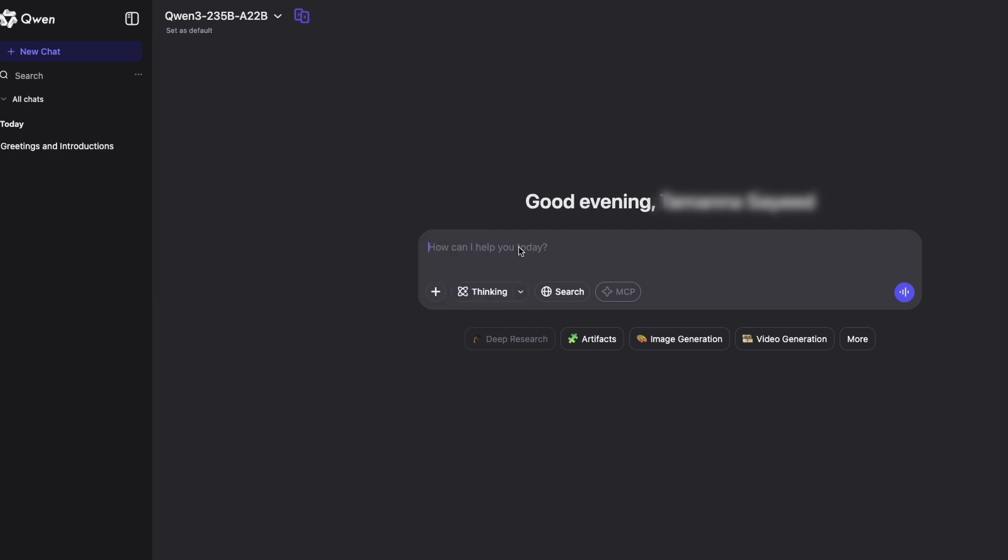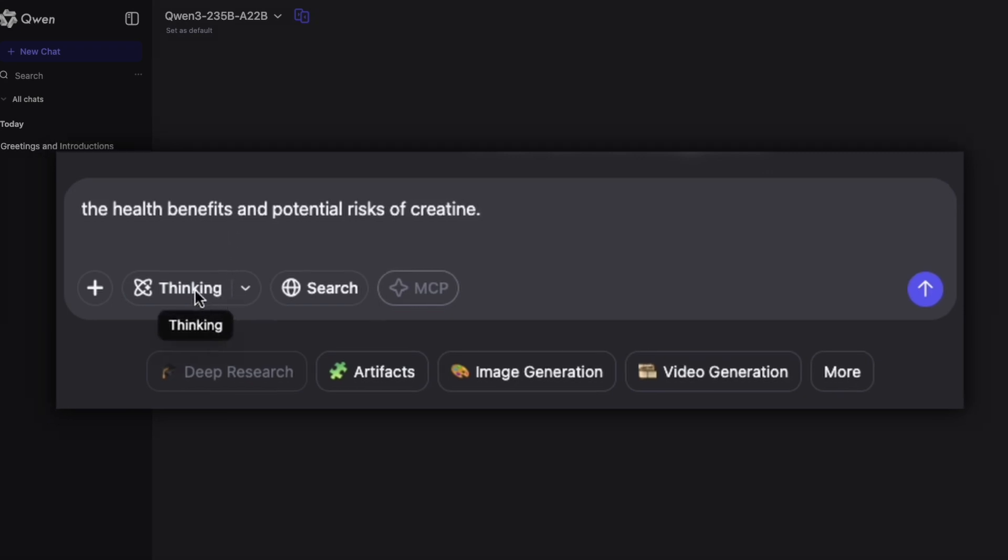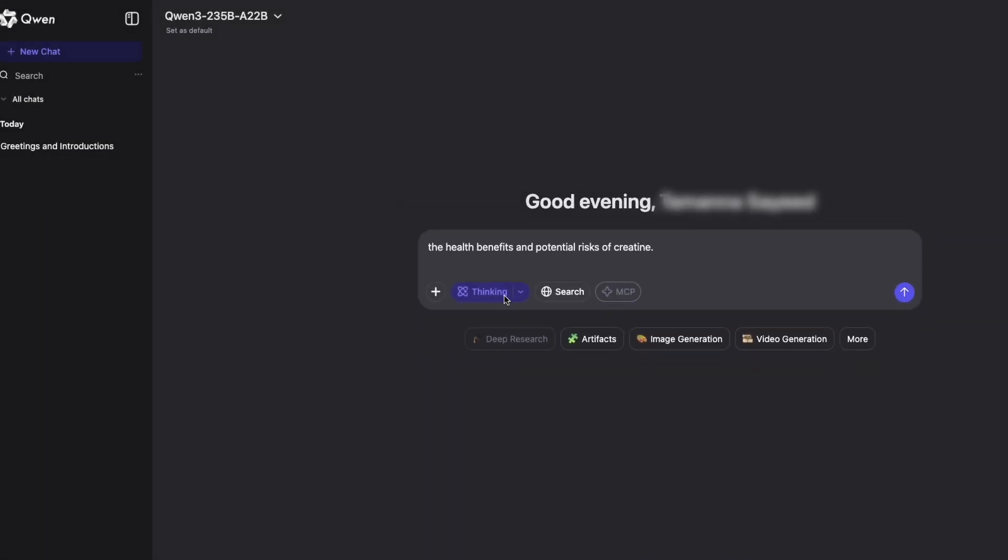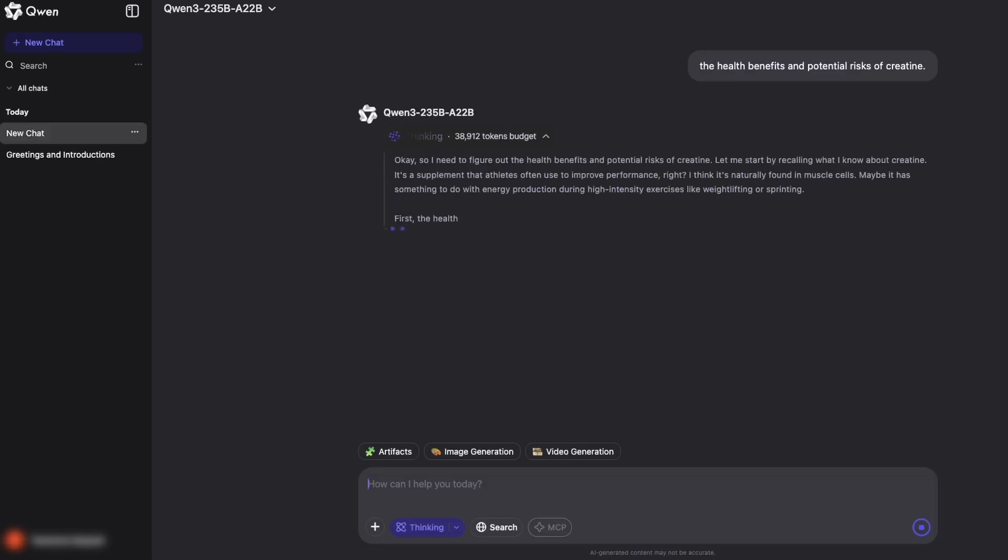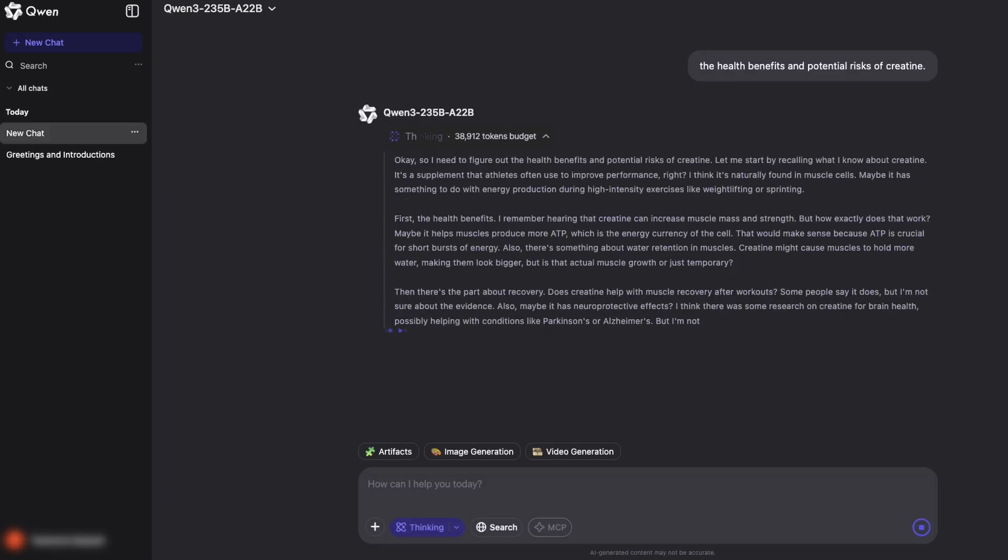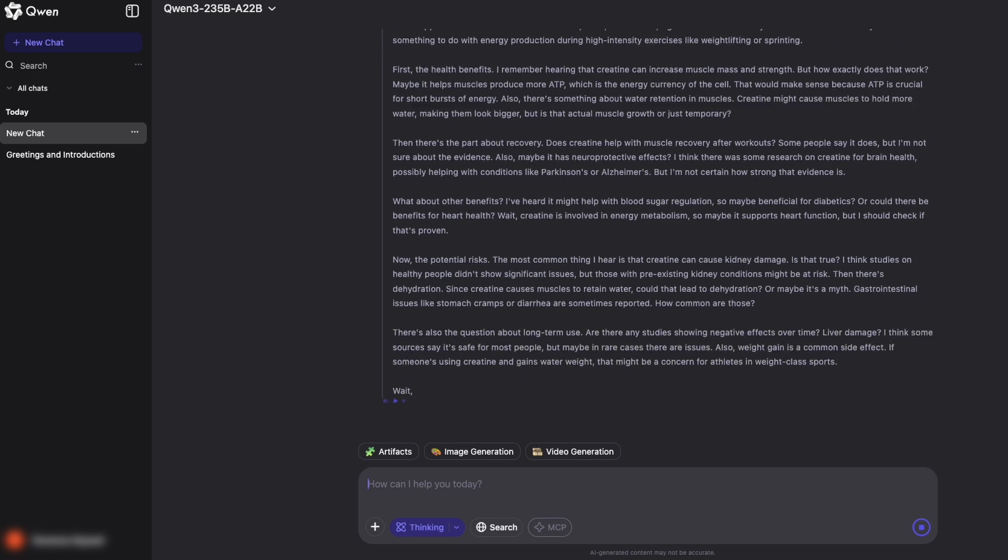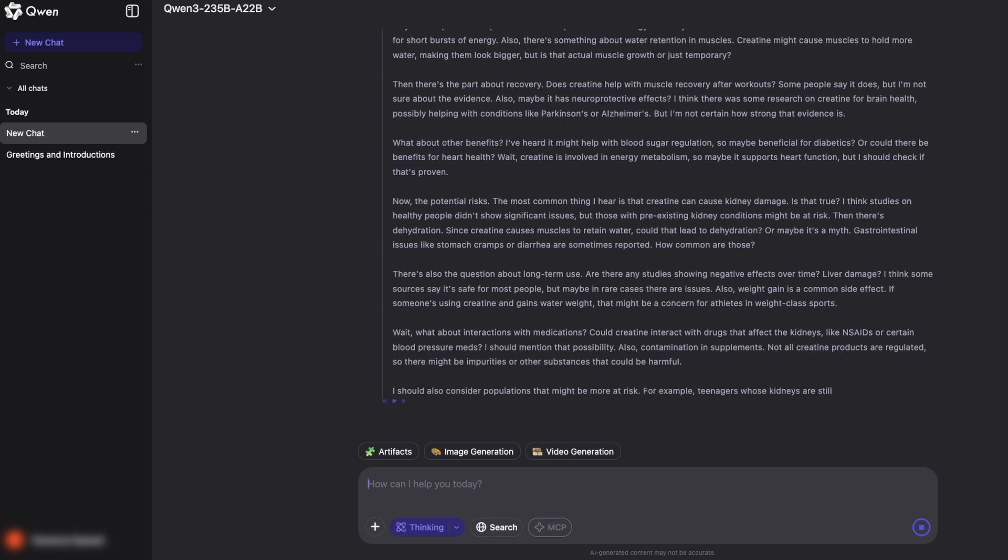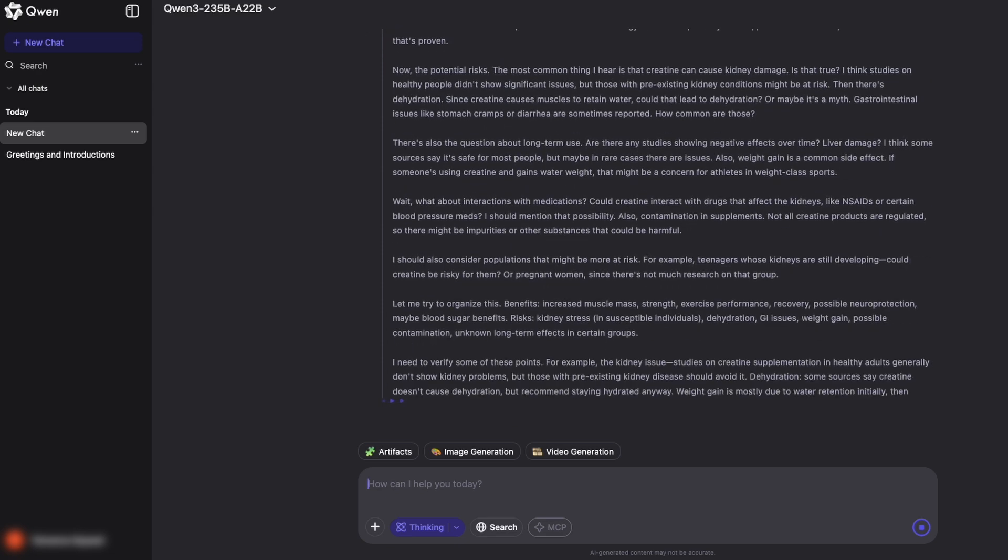A quick demo, let's say you want to research the health benefits and potential risks of creatine. Turn on thinking mode and Qwen 3 will reason step by step, breaking down the main benefits, neurological impacts, potential side effects, liver and drug considerations, risks for pregnant women, and more. All before giving you a thorough final answer.